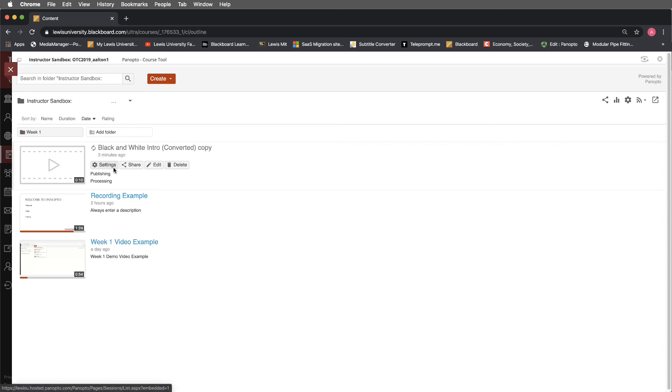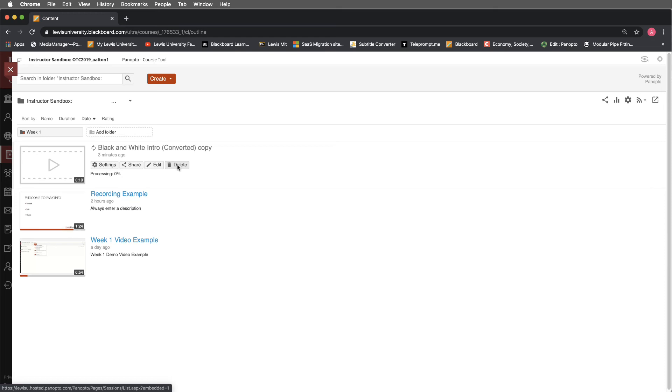When all of this is completed, this will be available for us. And again, we'll still be able to access the various settings here, the sharing. We can always delete a recording. Please do be mindful, though, that when you delete a recording, it is gone at that point. So we definitely don't want to take that idea of delete lightly.